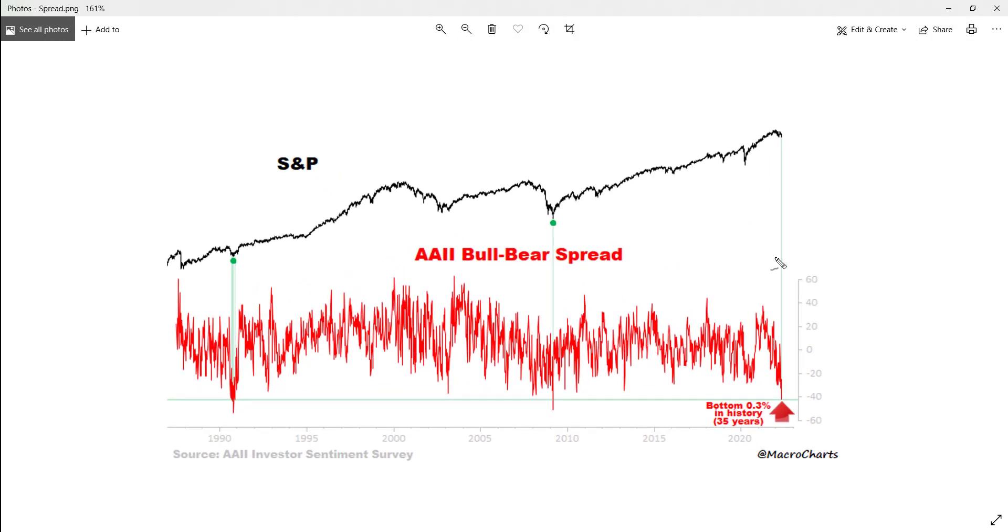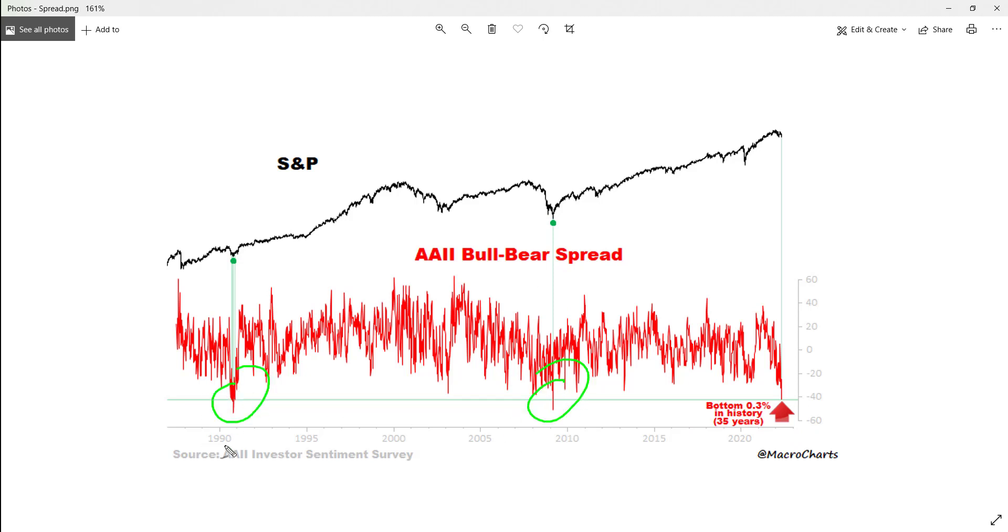Look at this, bottom 0.3 percent in history in 35 years. You can see 2008, here was sometime in 1990.